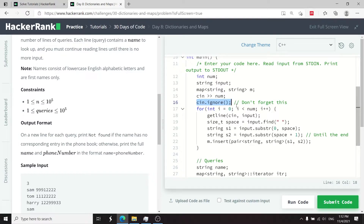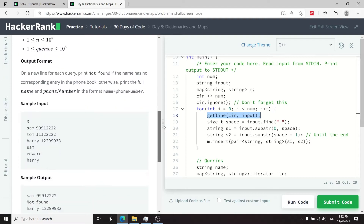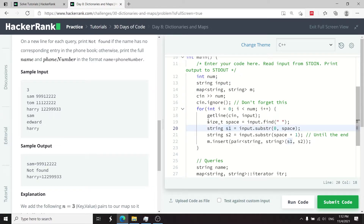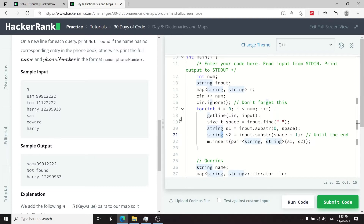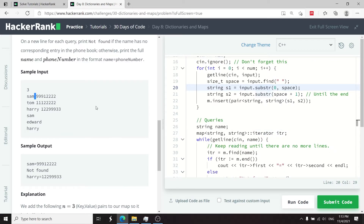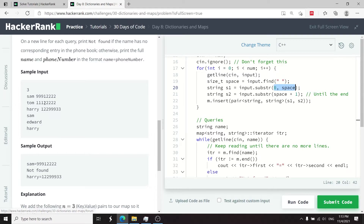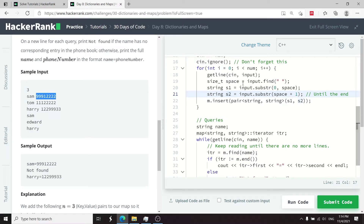I process the phone book entry by entry, getting a full line at each iteration — something like sam with a number, or tom with a number. I store each line in the string inputs, then use the find method to locate the space delimiter. The name string s1 goes from index 0 to the space position, and the phone number goes from space plus one to the end.